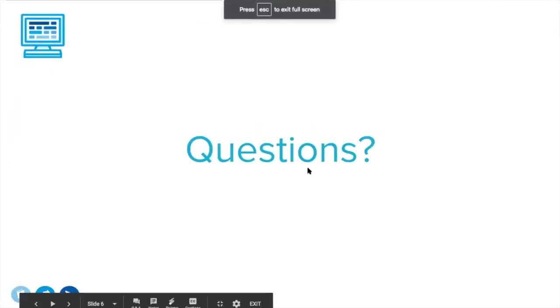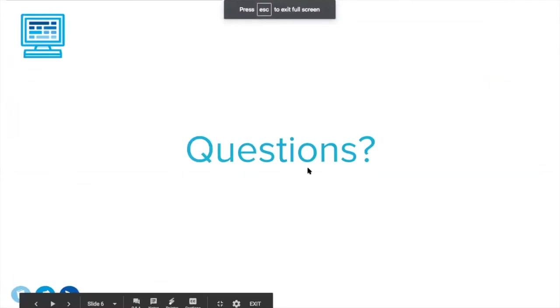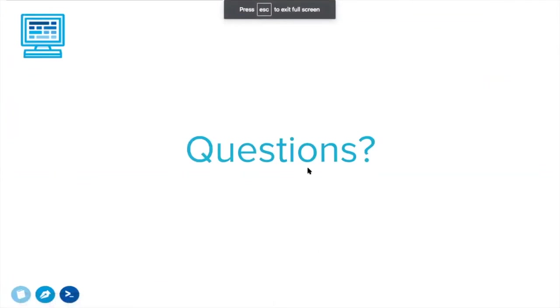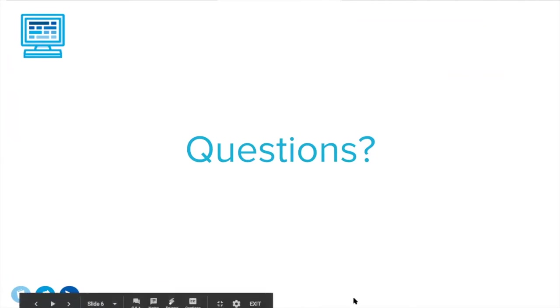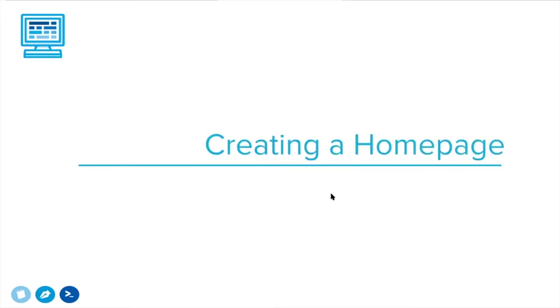Let's get this full screen again. Are there any questions so far about what we mean by homepage and what a homepage is? Let me see if the Q&A is going. Looks like Emily's answering questions. If you have any further questions, go ahead and post those in the Q&A and Emily will answer those for you. Let's move on to now that we know what a homepage is and what kind of things we can put on it. How do we go about actually making a homepage on CodeHS?